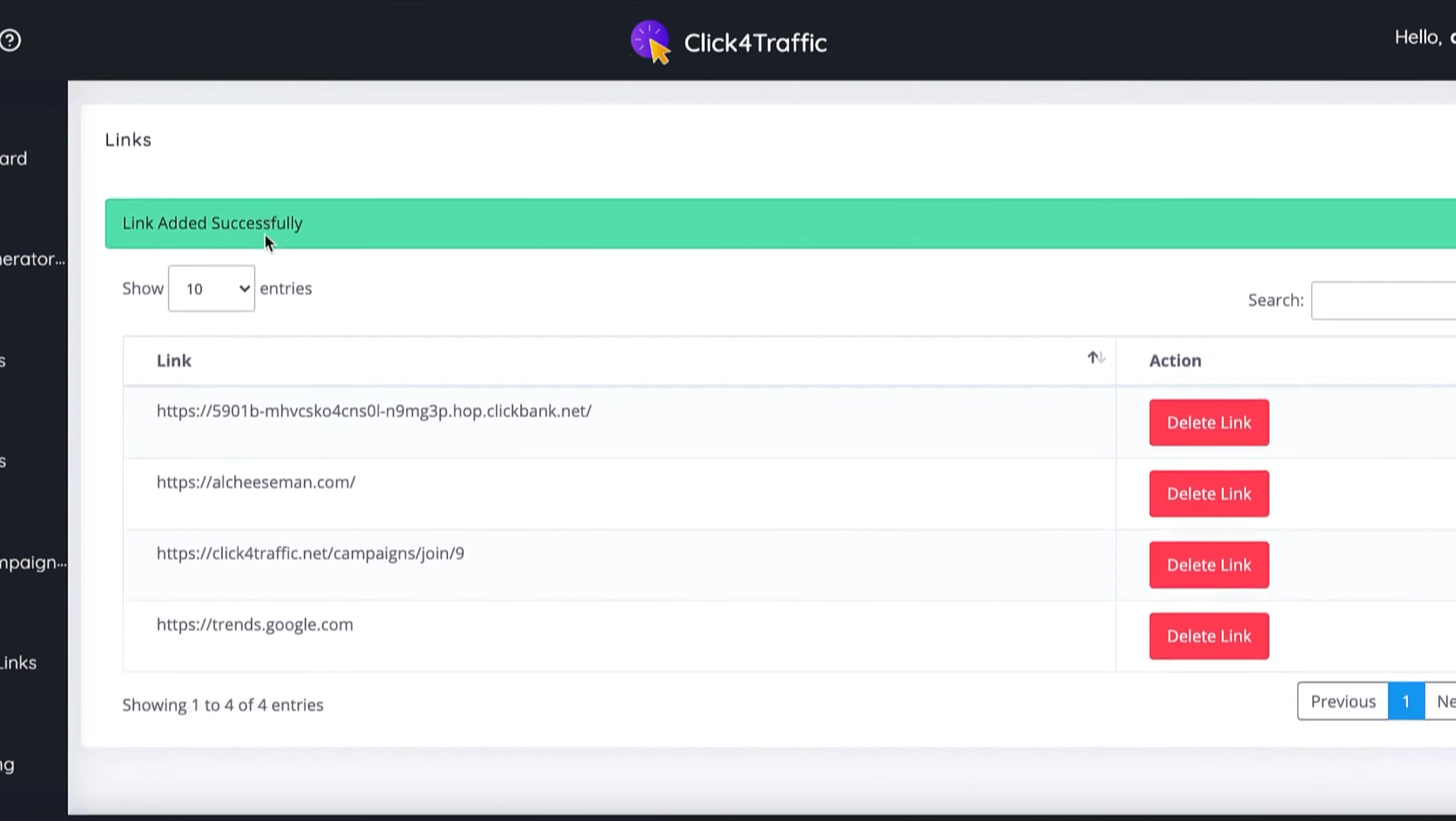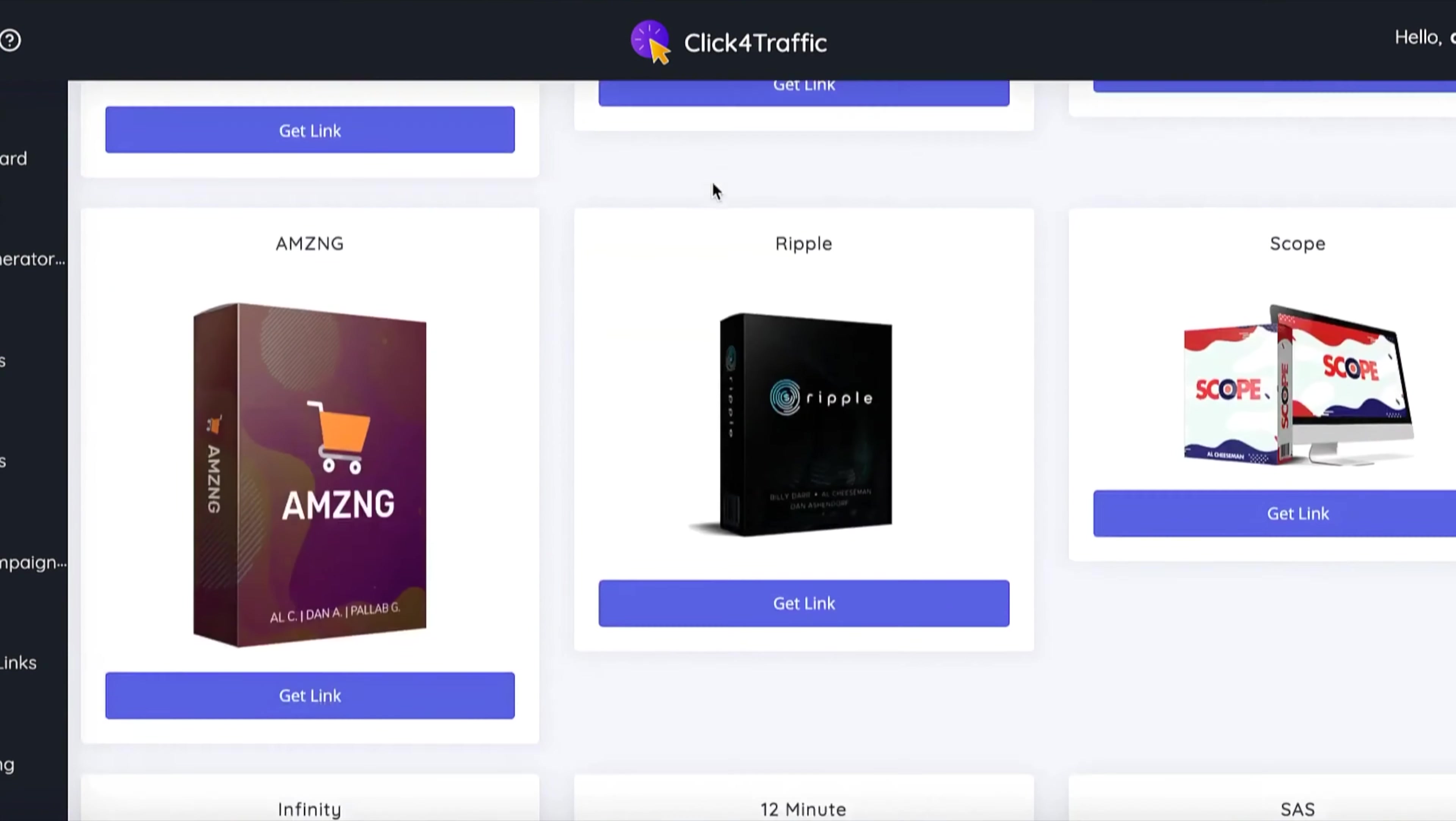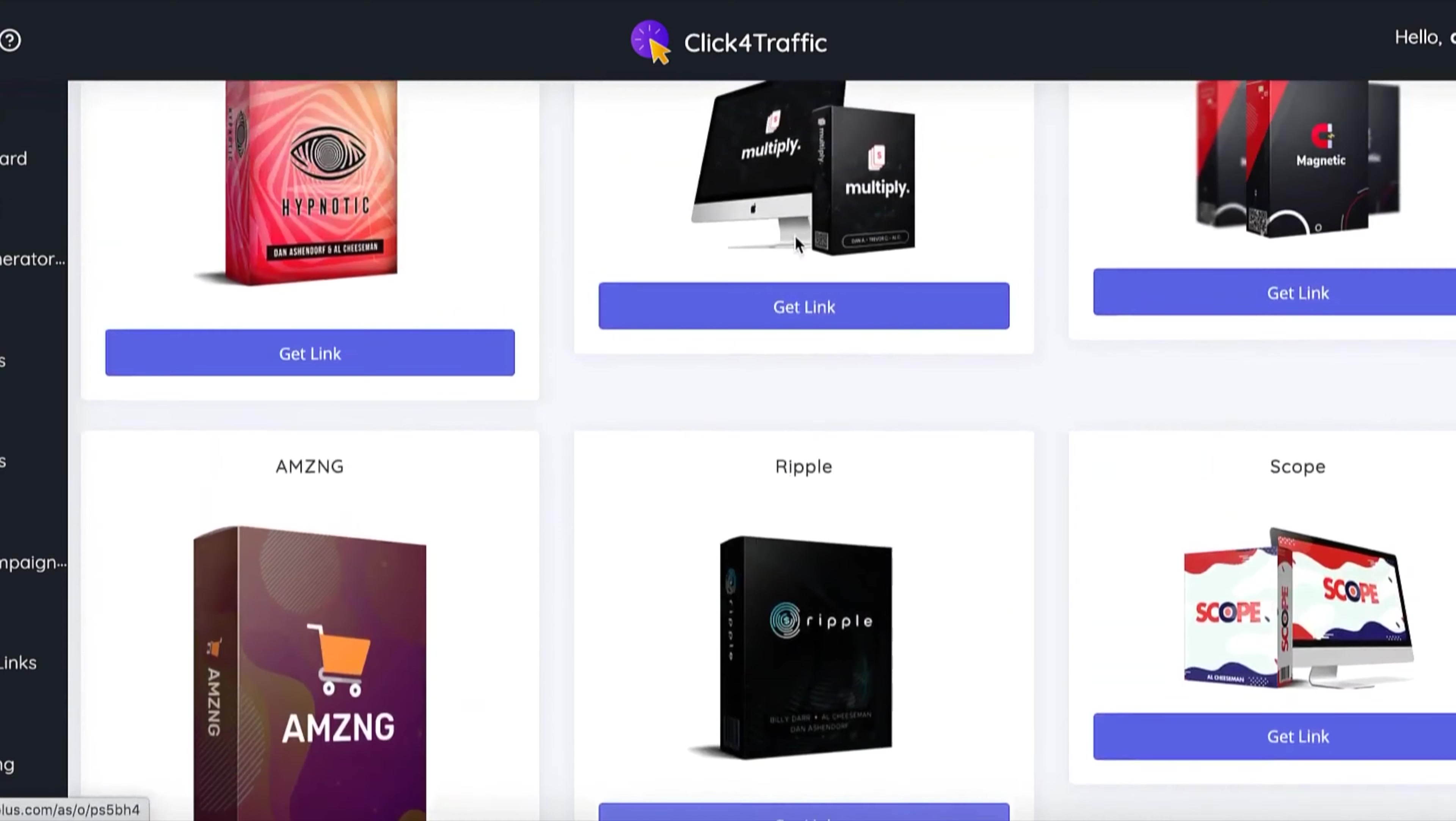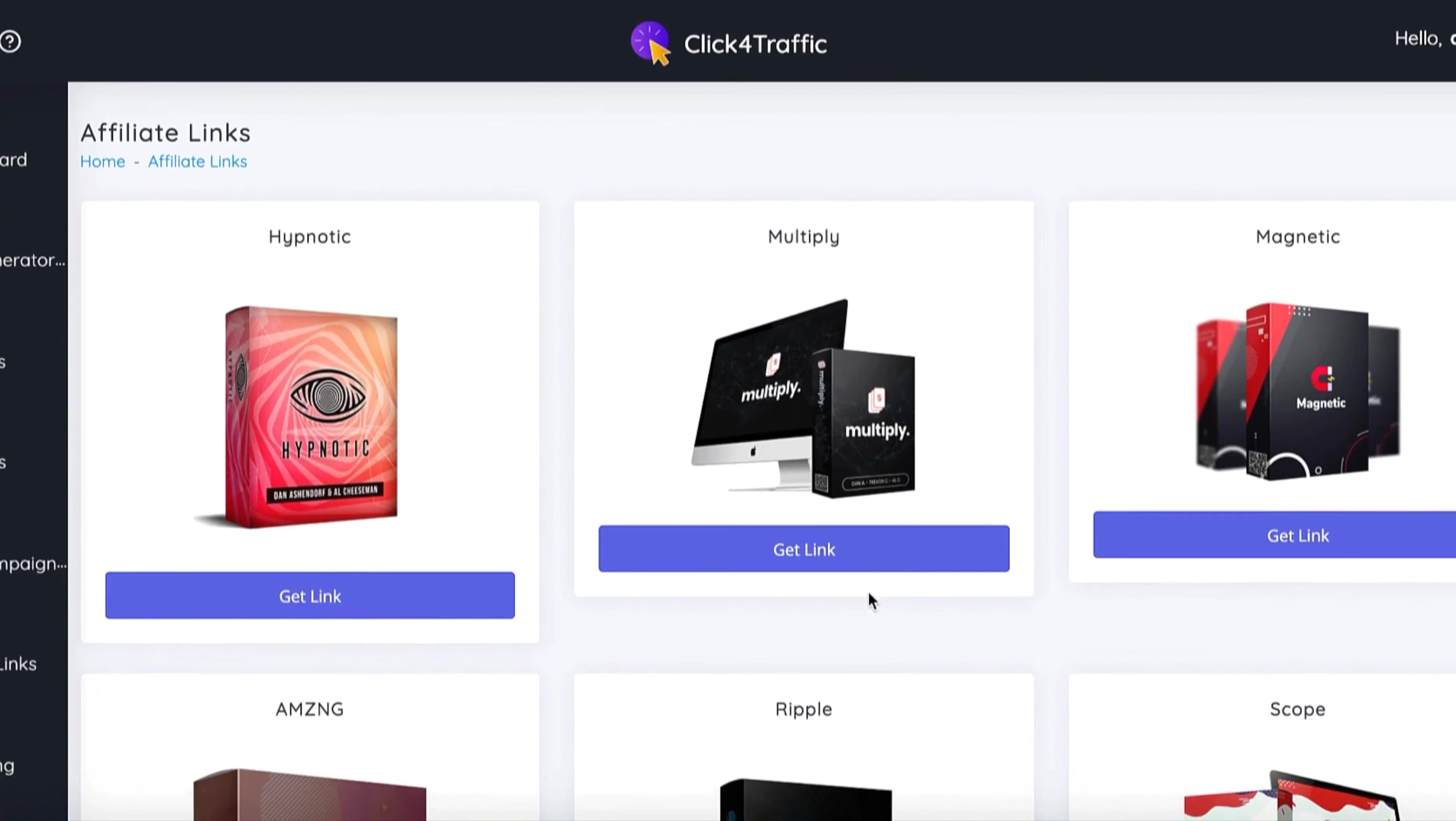You also get guaranteed approval for these products here so you can get the affiliate links and put them inside your campaign. All you have to do is press get link and you'll go through to Warrior Plus and you just need to request approval from me.